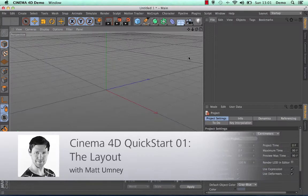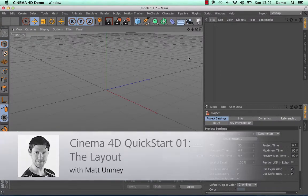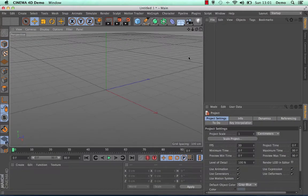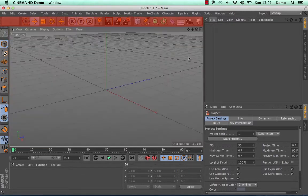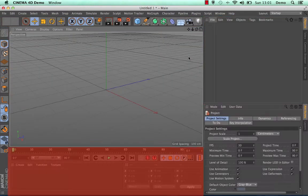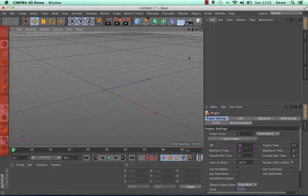Hello and welcome to my quick start tutorial guide on the layout of Cinema 4D. As you can see, Cinema 4D has a variety of different windows and I'm going to be going through a few of the basic ones that you can see in front of you.